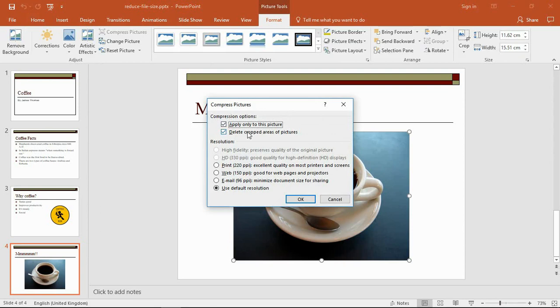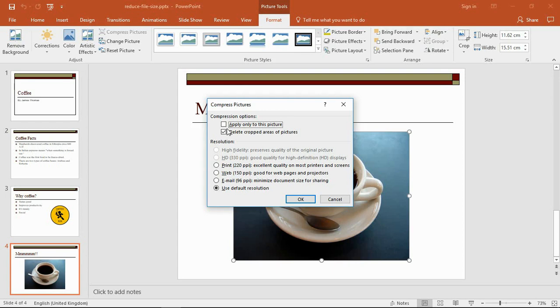In here I can click on Compress Pictures and we'll have various settings to play around with. Now first of all, let's go from top to bottom. We've got to apply it only to this picture. Now I've got a couple of pictures here, so I'm going to uncheck that box so I compress them both at the same time. Now you have to be a little bit wary with that. This may reduce the quality of the images depending on the type of image that they are. So doing it for the entire presentation is not really for me to advise, it's for you to check. But if I can compress them all, it's going to make the most difference. I'm happy with these two being compressed.